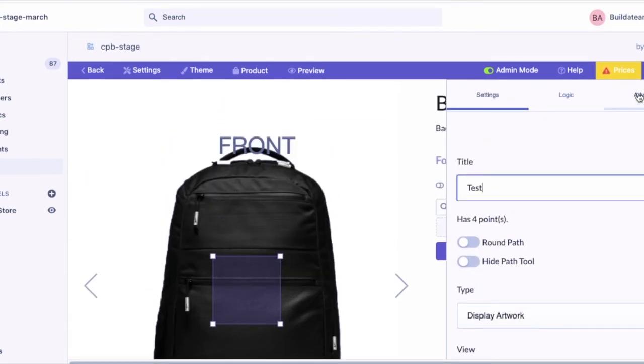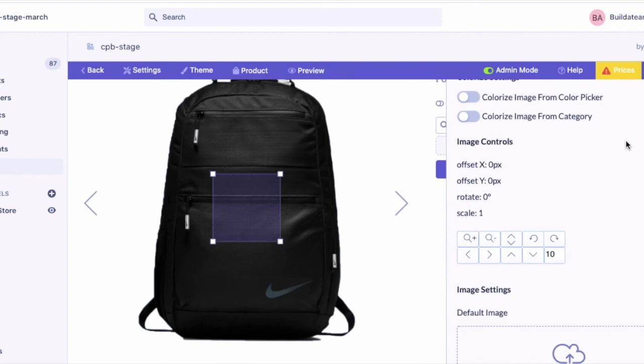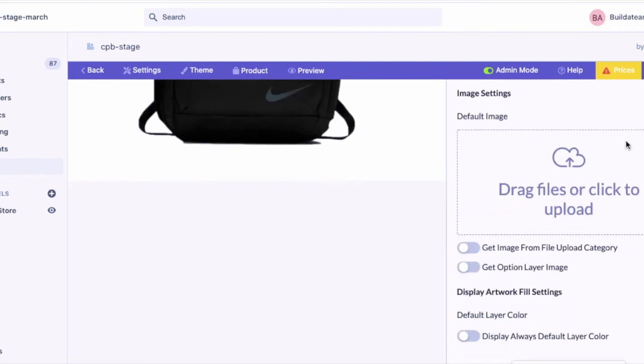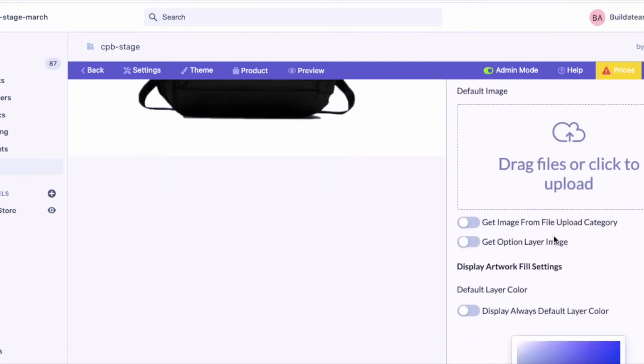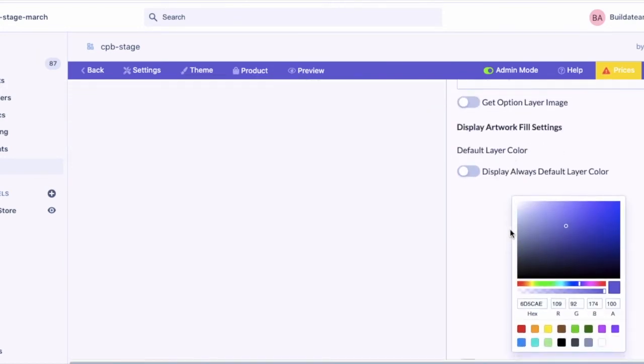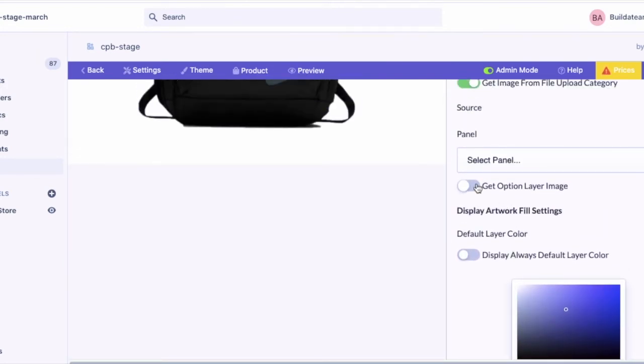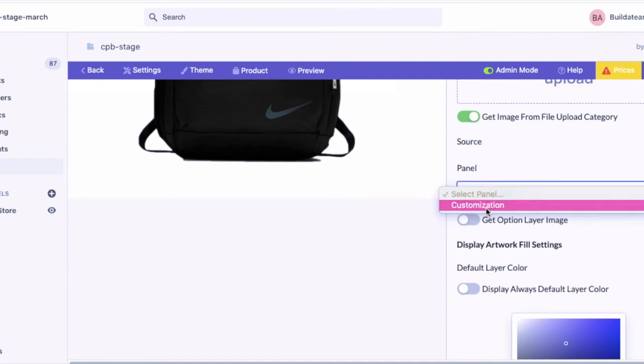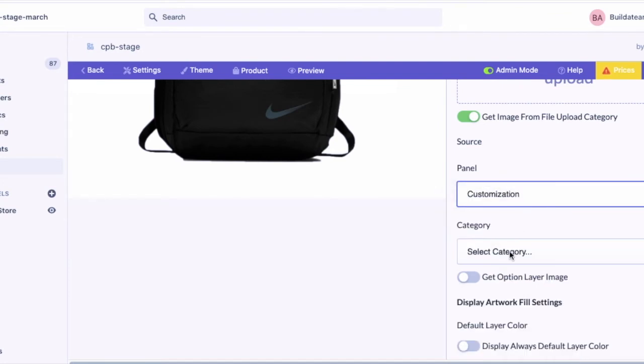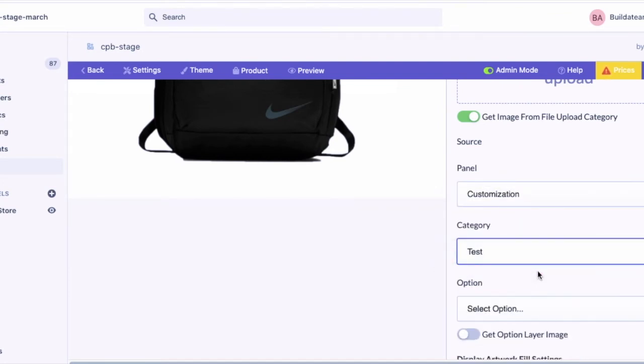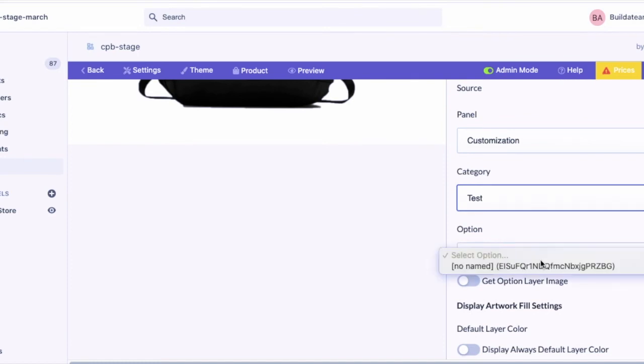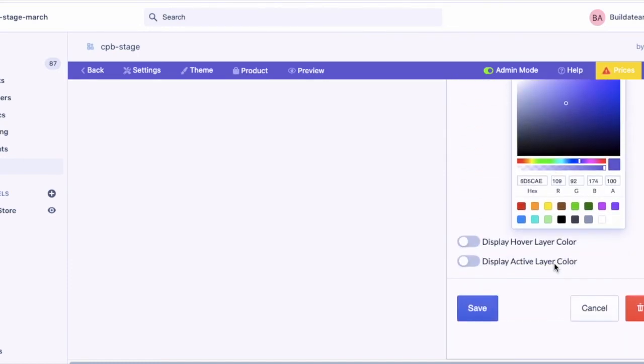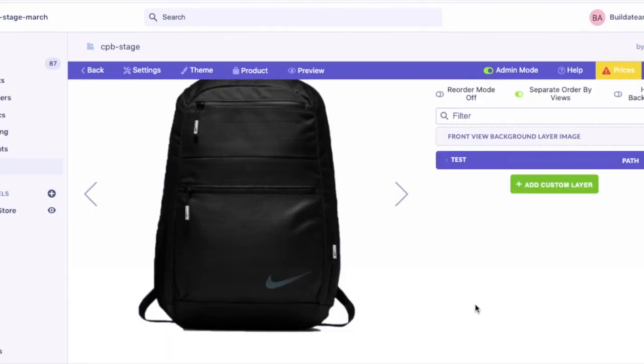In advanced settings, press the trigger 'get image from the uploaded category' and select the category we created and the option we created. Don't forget to press save.